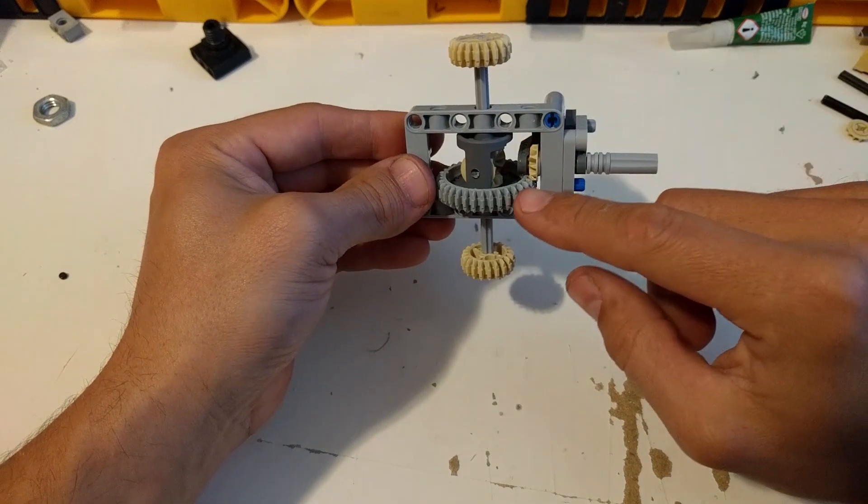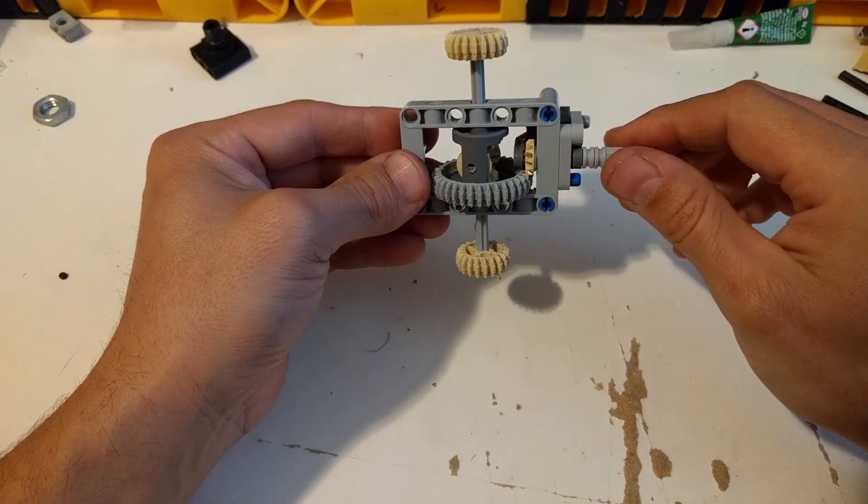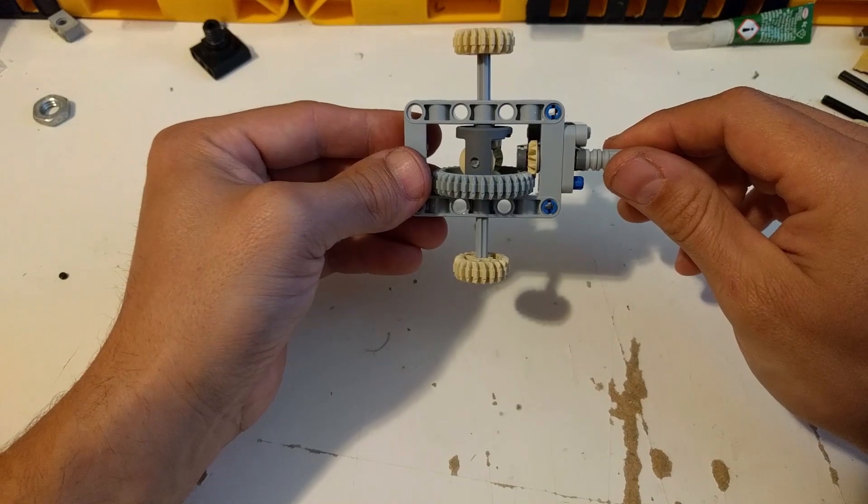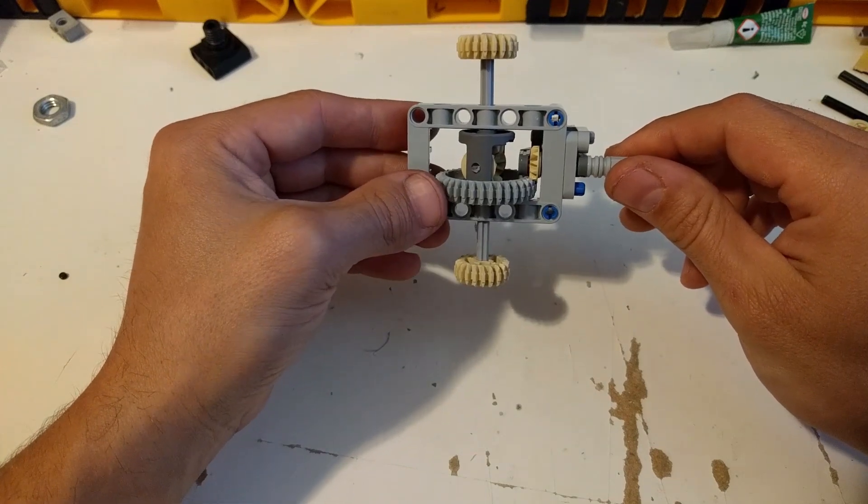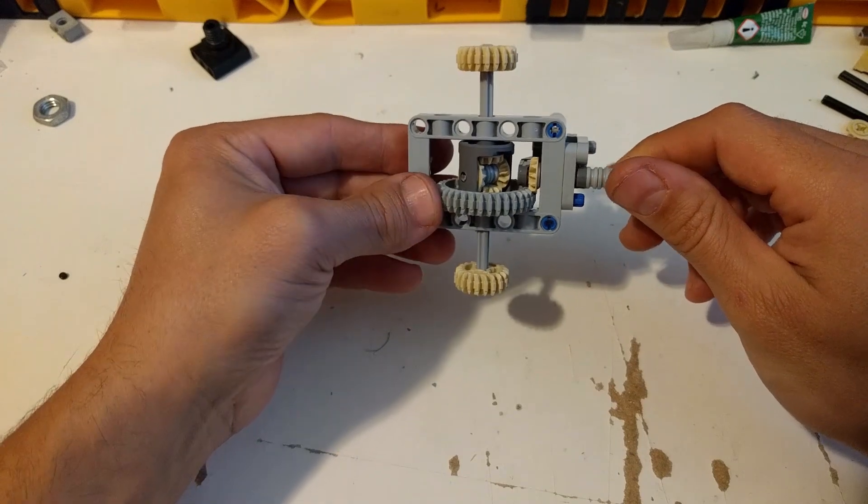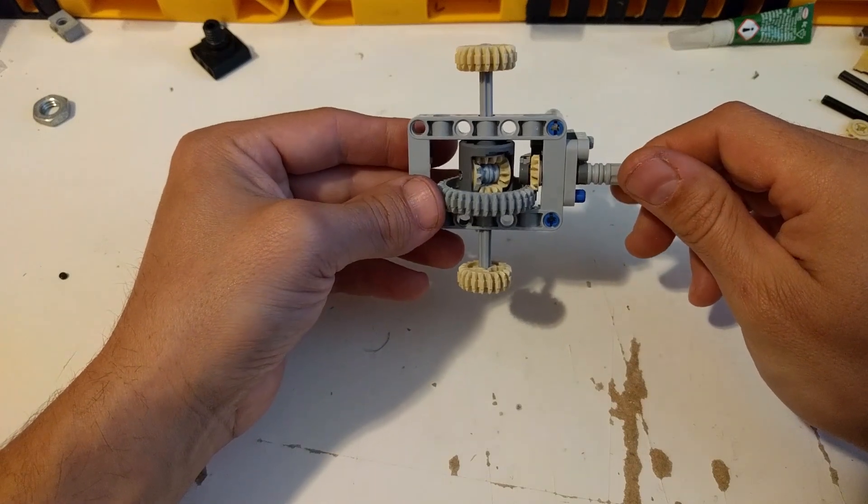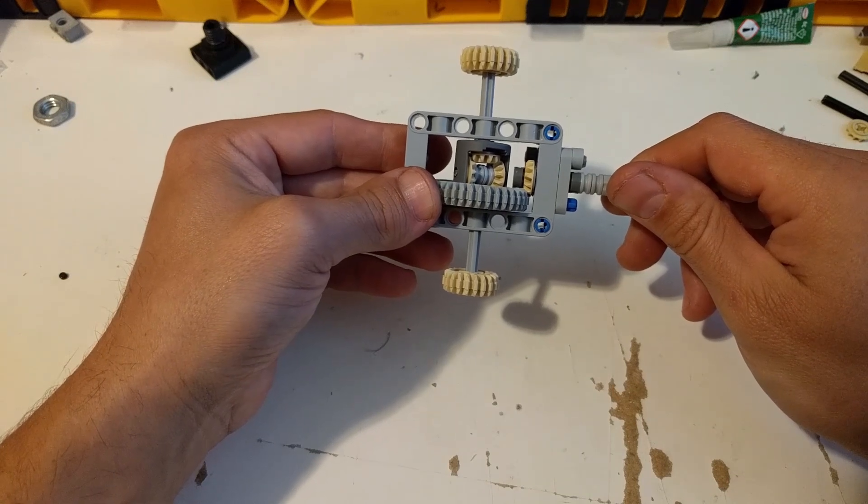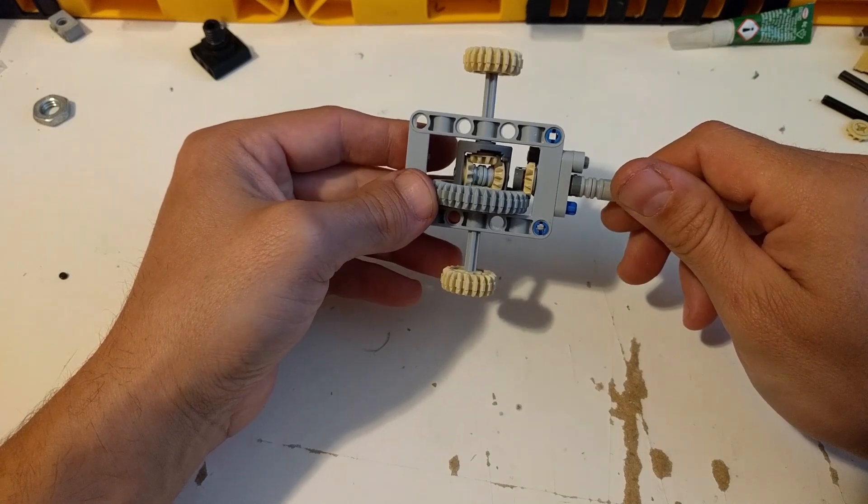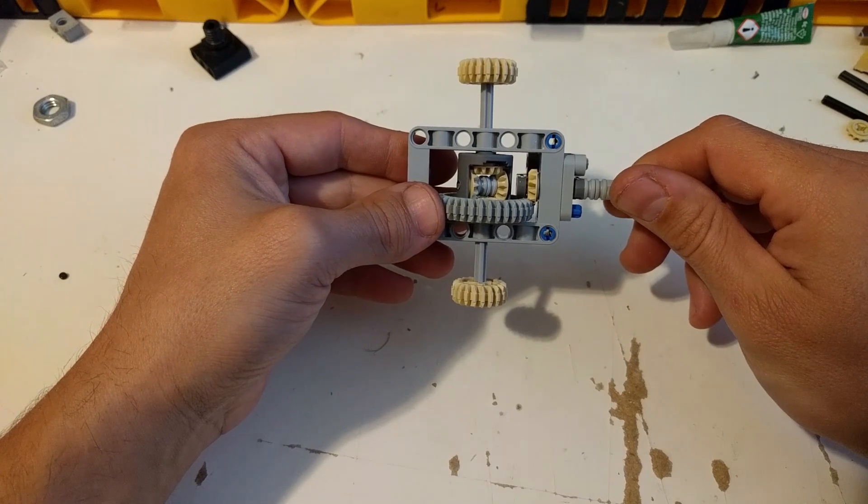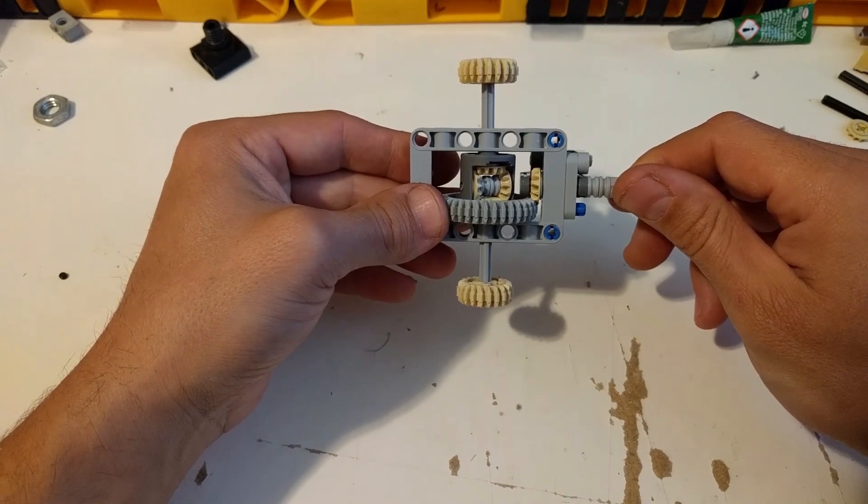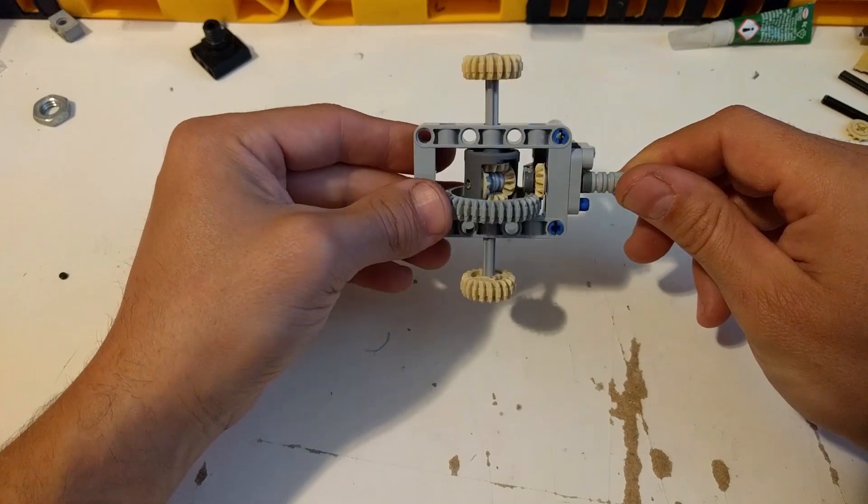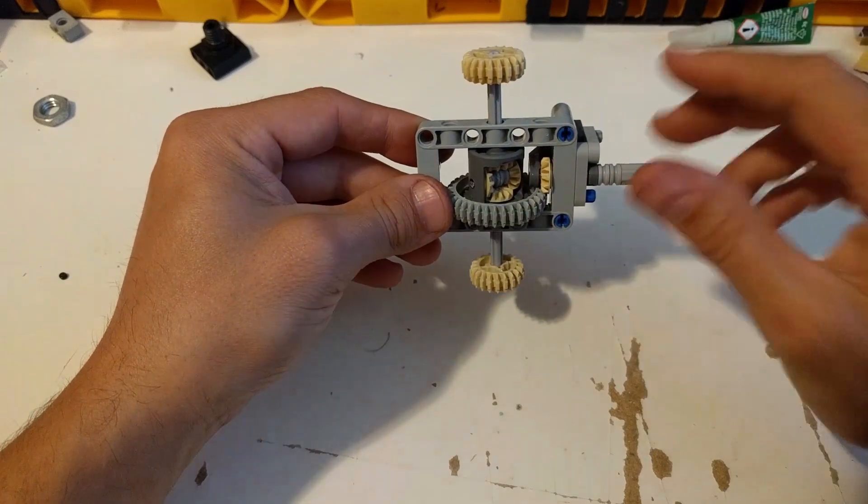Effectively this is now a 3 to 1 ratio differential which is pretty close to what the real Challenger has. The differential ratios in the production cars are a little higher, between 3.09 and I think it's a 3.7 or something like that. For our purposes this will be fine.